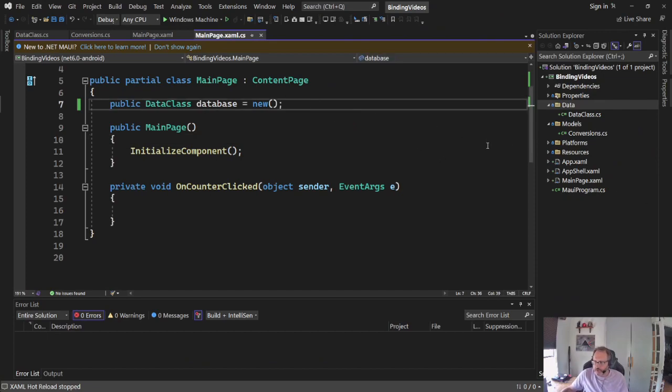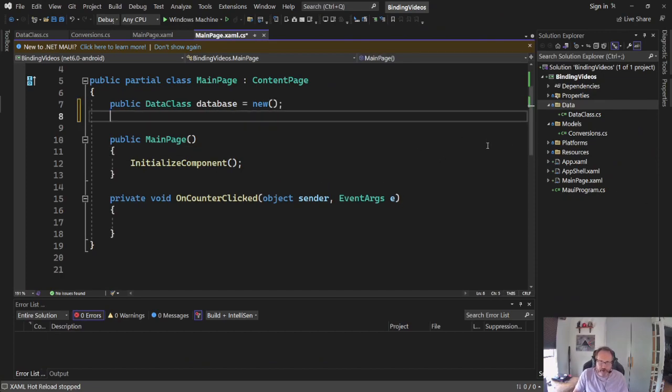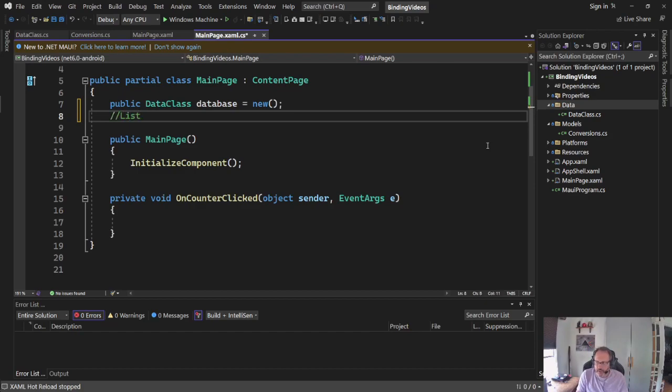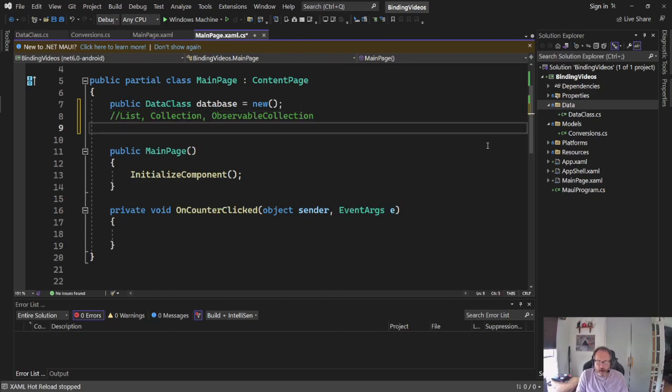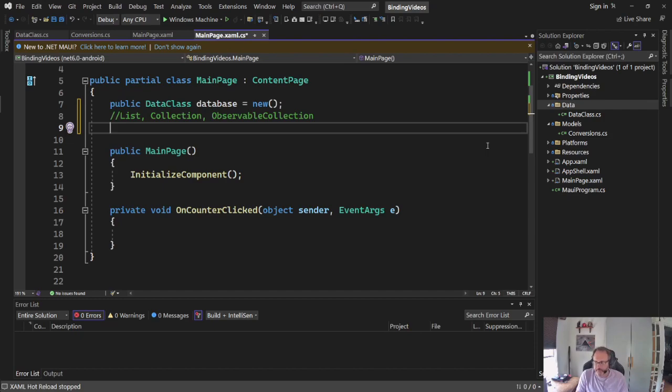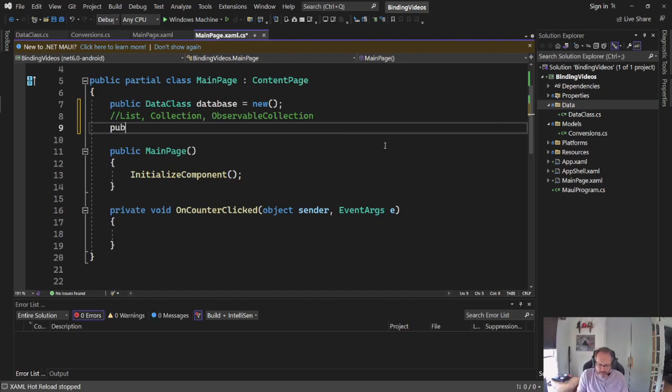All right, so now I'm going to create my reusable list. I've got a variety of choices I can use here. I can use list, I can use collection, or I can use observable collection. Arguably, observable collection is the one you use the most. It's got the ability to interact. I have events I can handle with it. I have a variety of tasks.